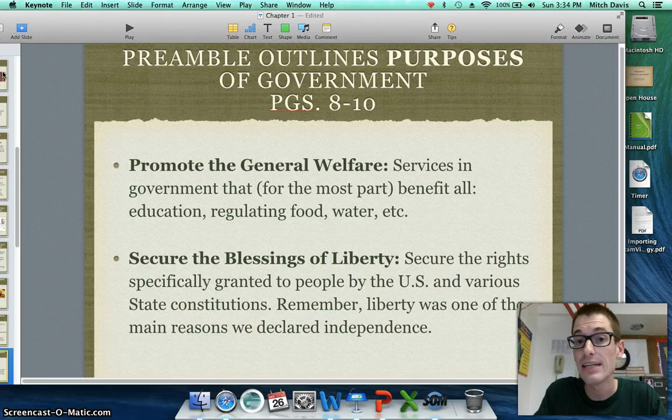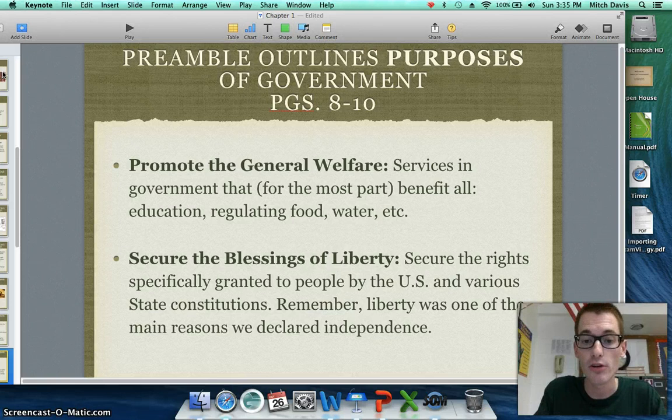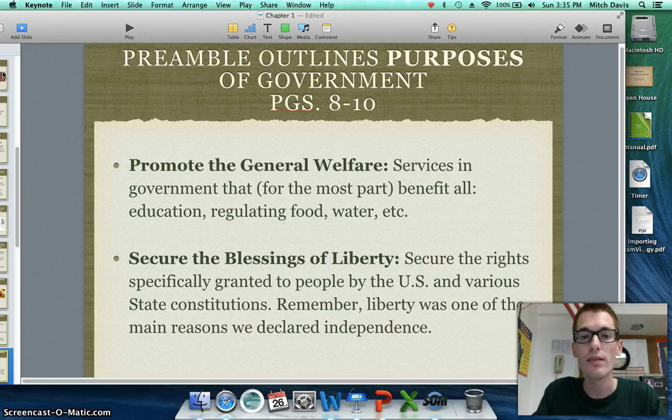Promoting the general welfare includes things like a free education for kindergartners through 12th graders, and regulating the food and water we consume to make sure it's safe. Finally, securing the blessings of liberty secures the rights specifically granted to the people by the United States and the various state constitutions. Liberty was one of the strongest, most important reasons why we declared independence, so it's the purpose of the United States government to secure that liberty.